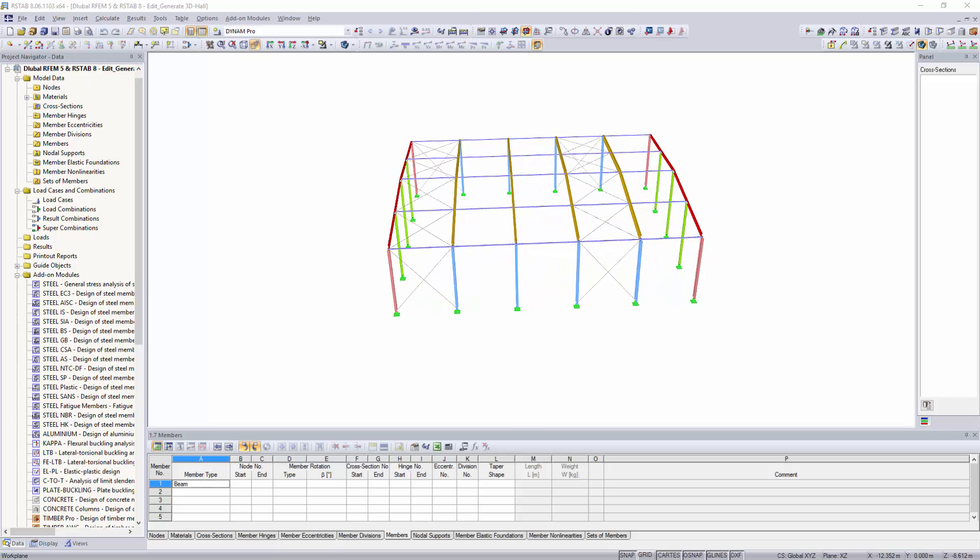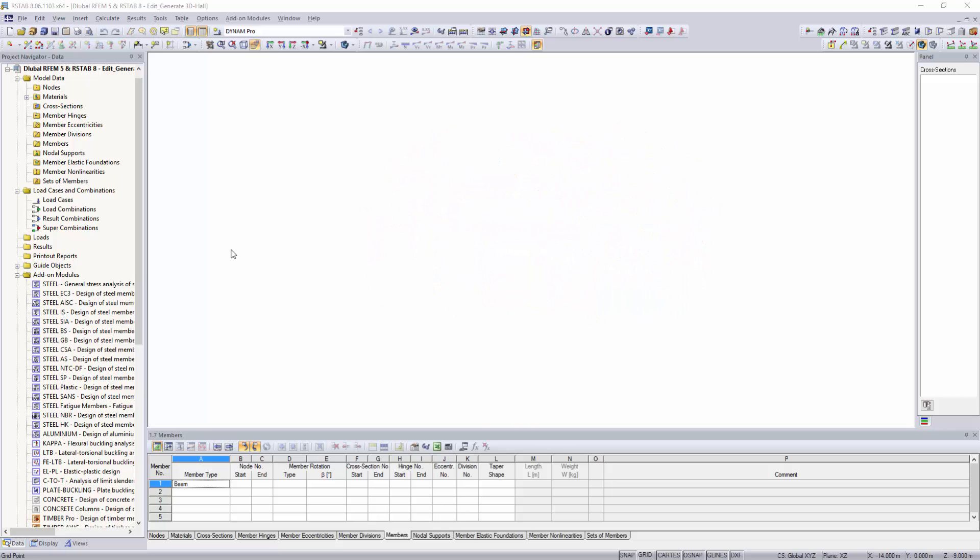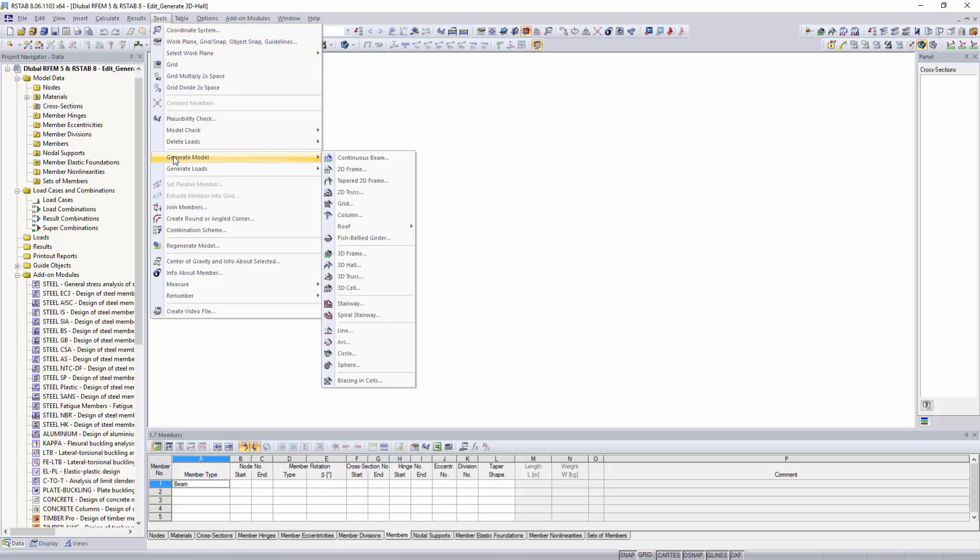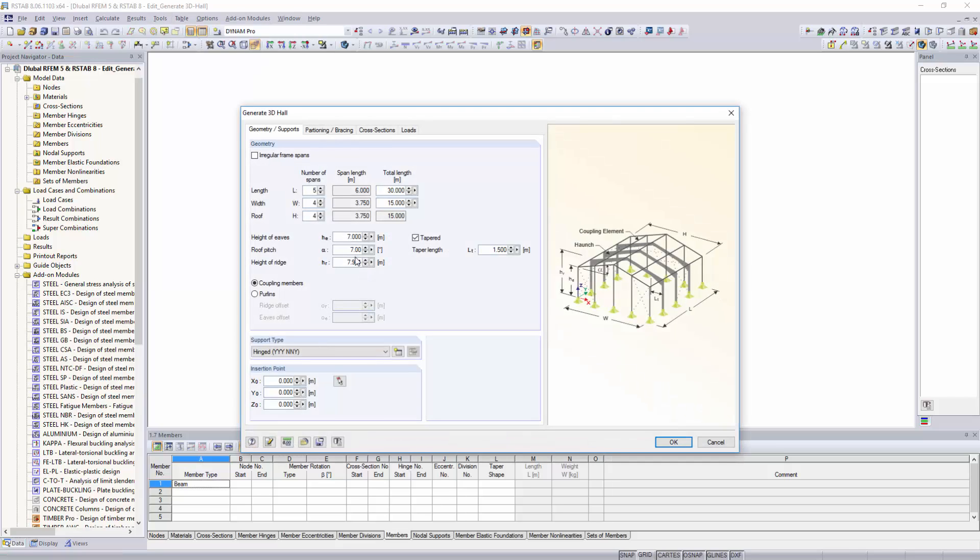By clicking on Tools, Generate Model, you get to the tool 3D Hall, which is a standard element of the program. After having defined the exterior shape of the hall,